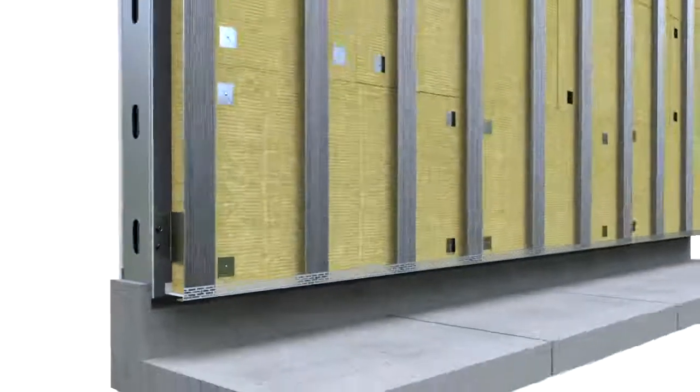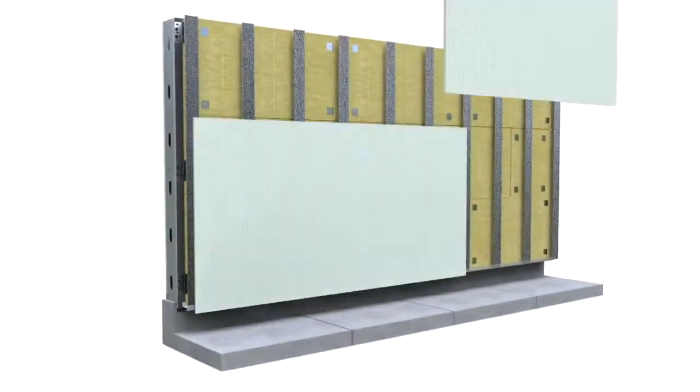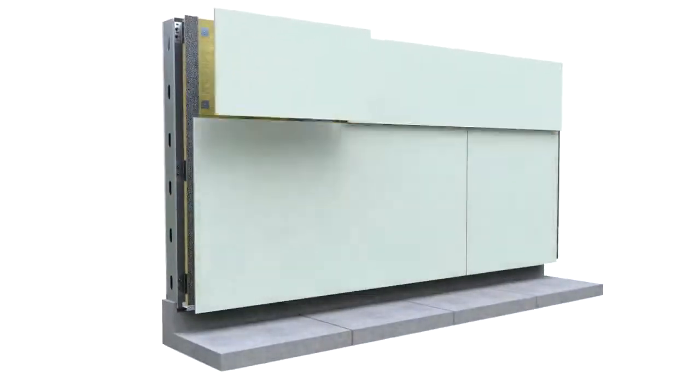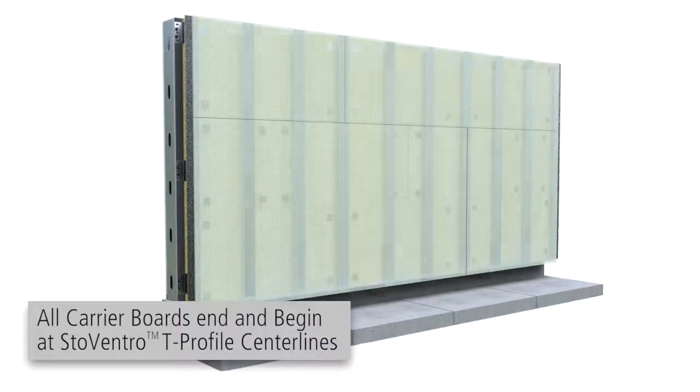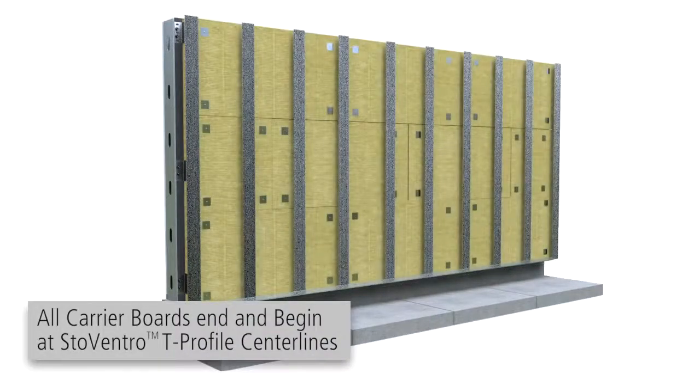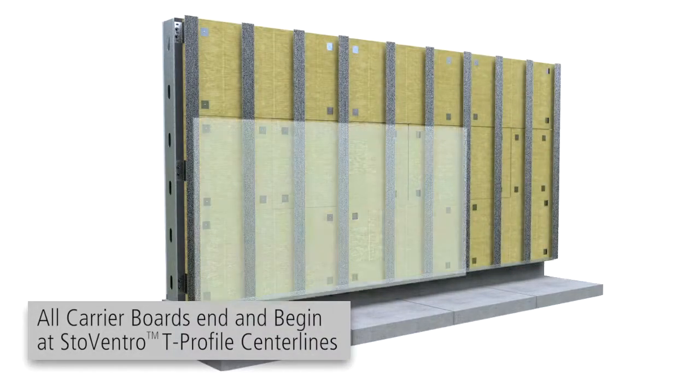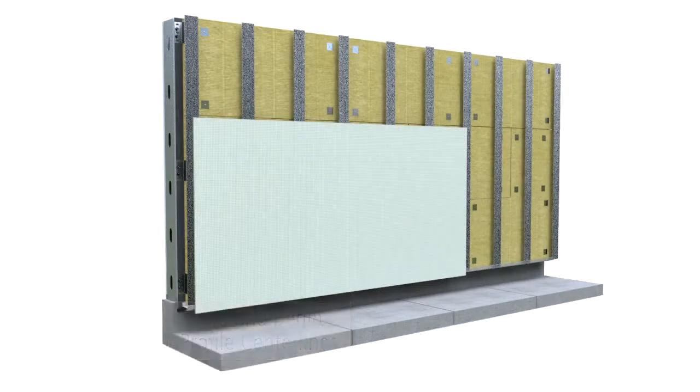Determine the size and layout of carrier boards from project specific drawings. All boards must end and begin at StoVentro T-profile center lines. Position, level and install the first carrier board.